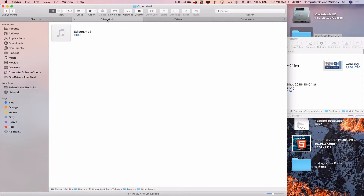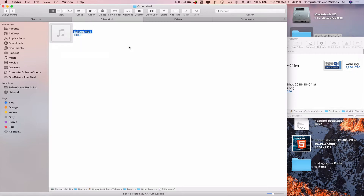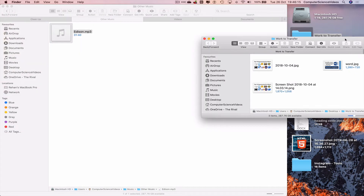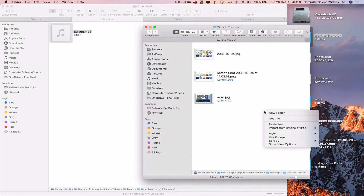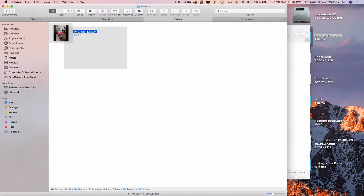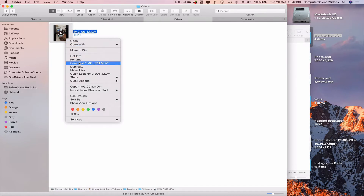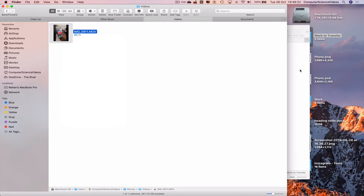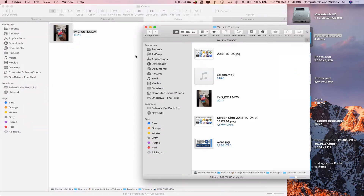Go back to the next tab, highlight the song, and use Command C to copy it. Go back to the "work to transfer" folder, right-click and paste the item — that's done. Then go to videos, highlight the video, right-click and copy the video, then right-click and paste the item within the "work to transfer" folder.